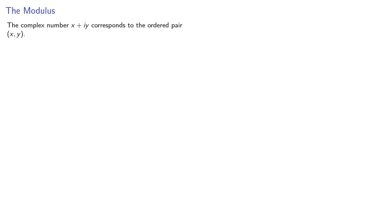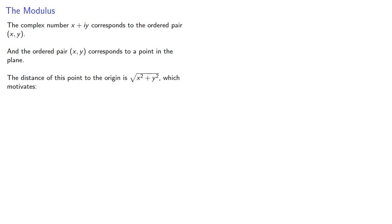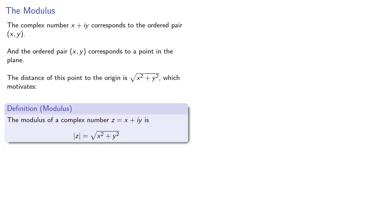So, remember the complex number x plus iy corresponds to the ordered pair (x,y), and the ordered pair (x,y) corresponds to a point in the plane. The distance of this point to the origin is square root of x squared plus y squared, which motivates the following definition of the modulus of a complex number.